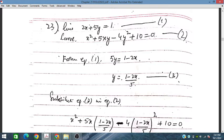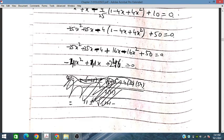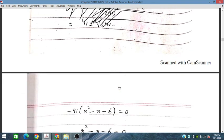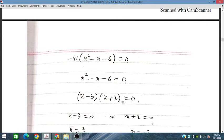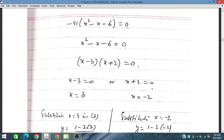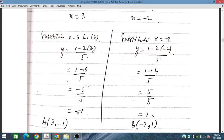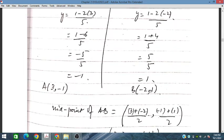Substituting the subject equation into the curve and factoring, we obtain x equal to 3 and x equal to minus 2. Placing these values back into the subject equation gives the corresponding y values: y equal to minus 1 for x equal to 3, and y equal to 1 for x equal to minus 2. So point A is (3, minus 1) and point B is (minus 2, 1).